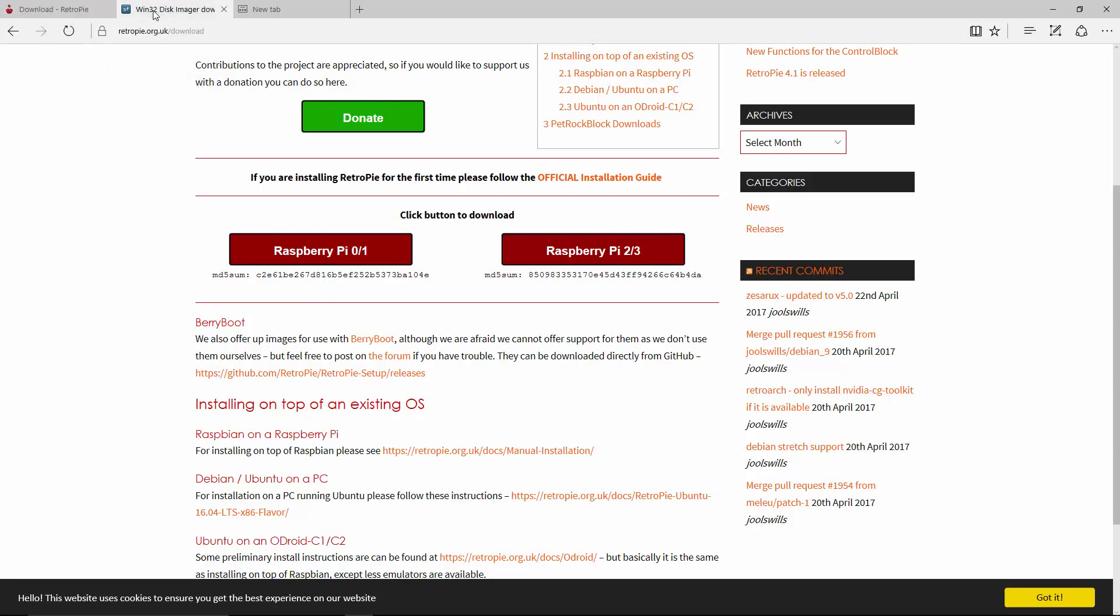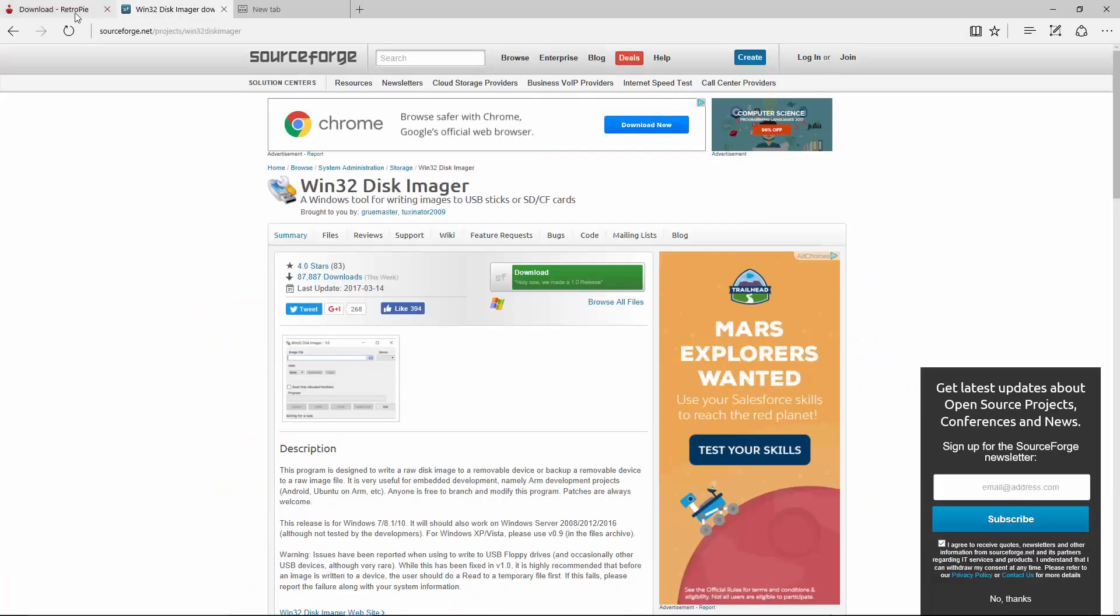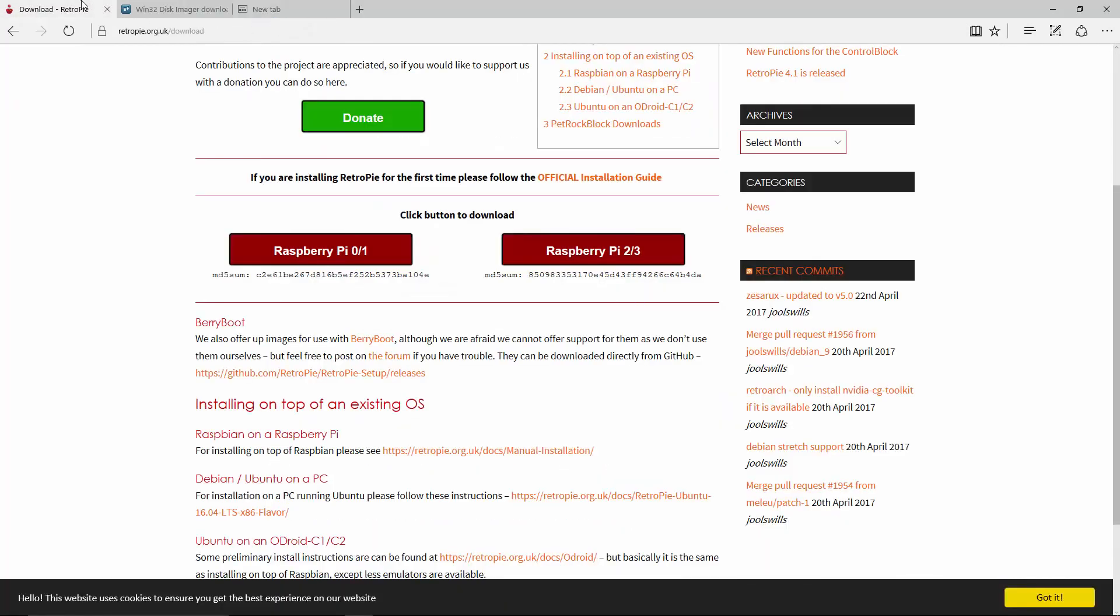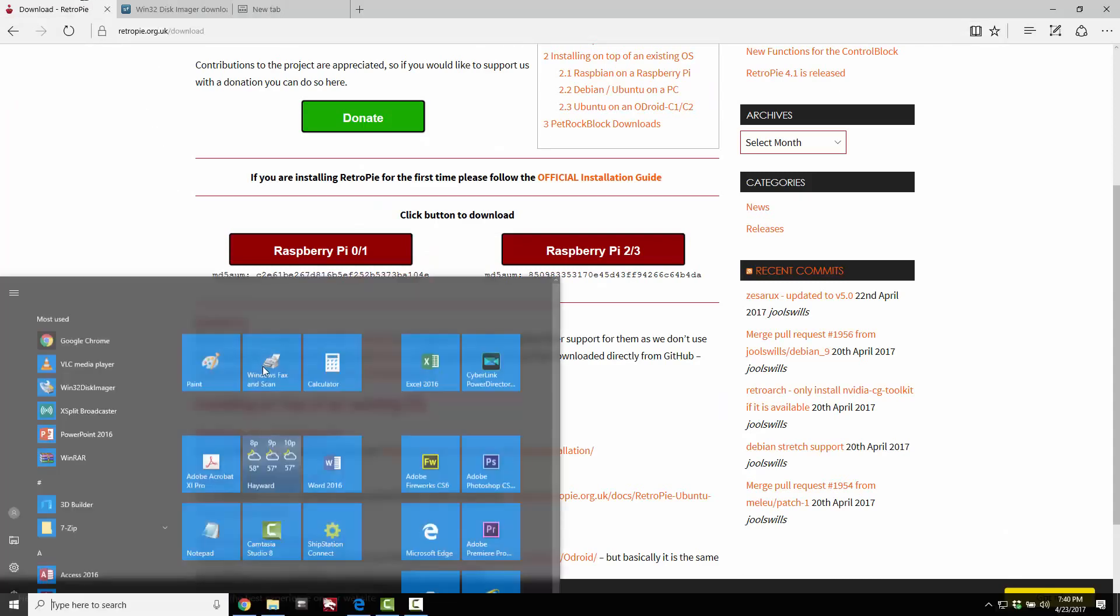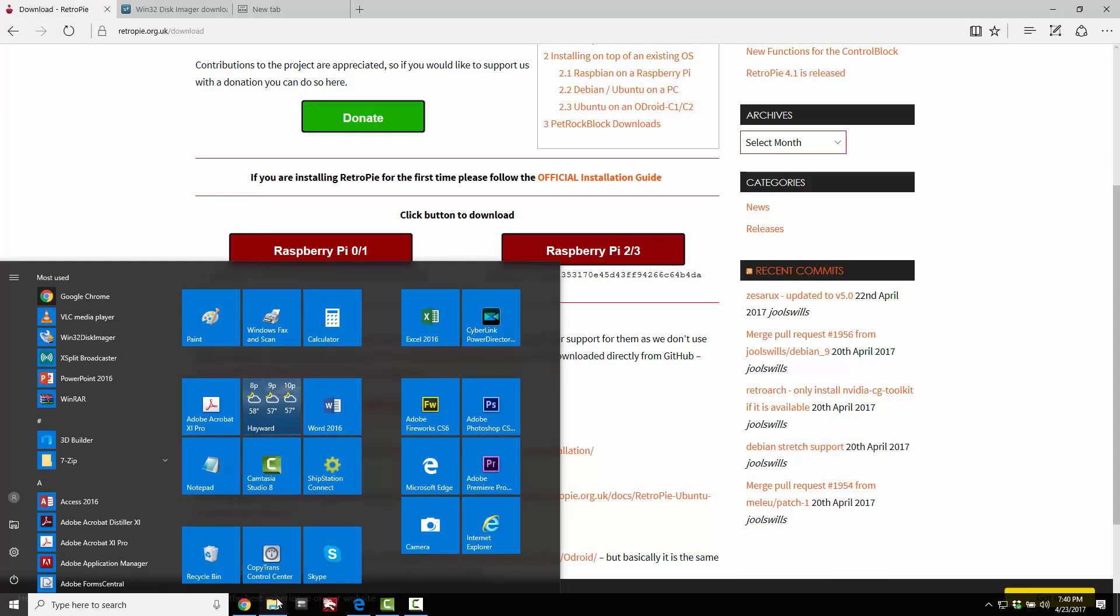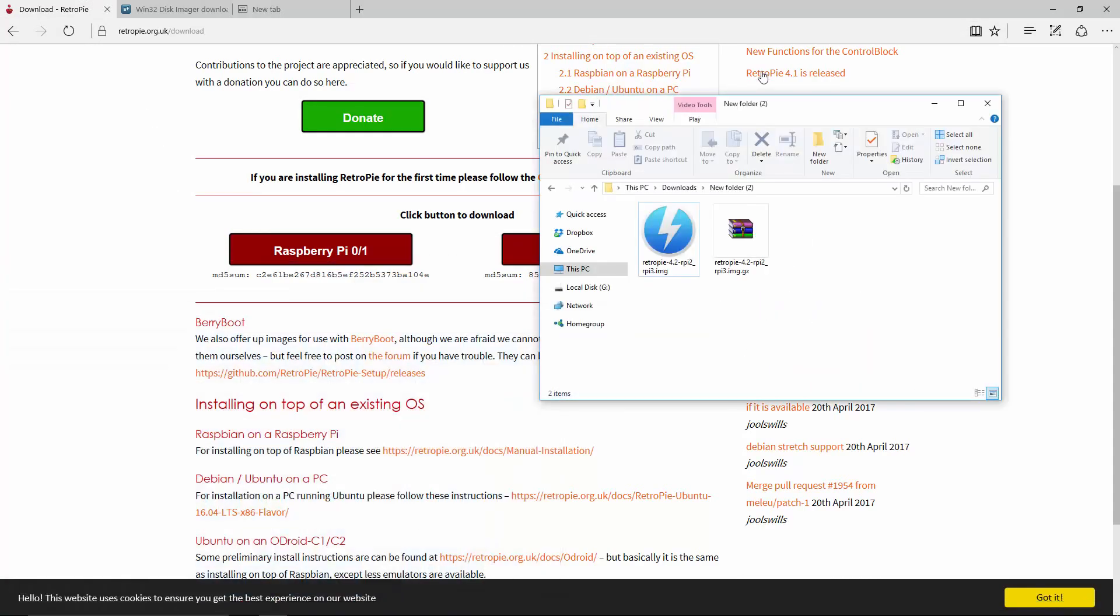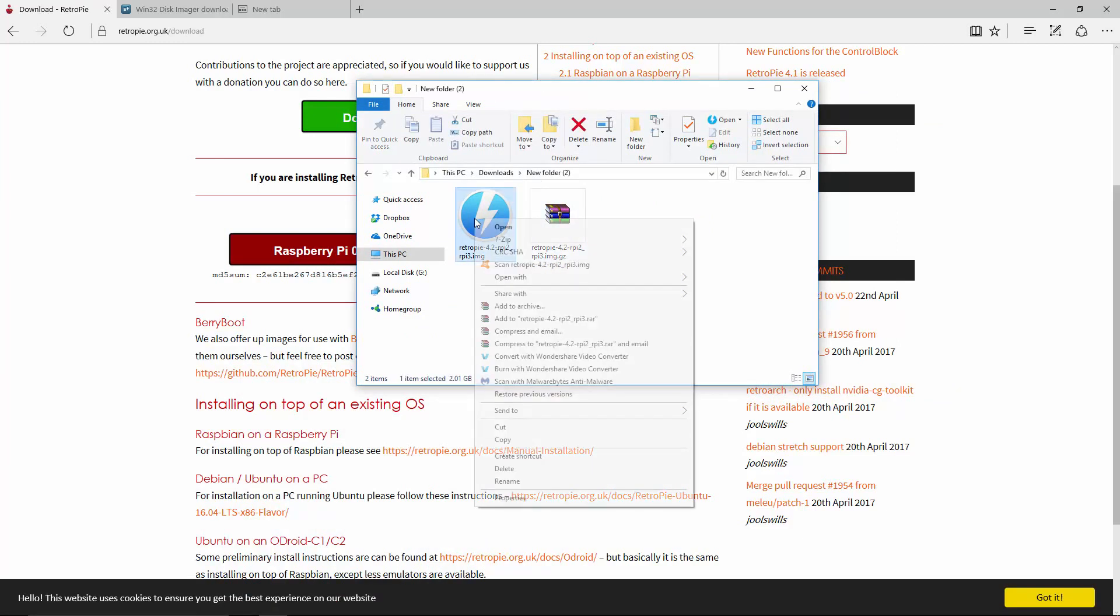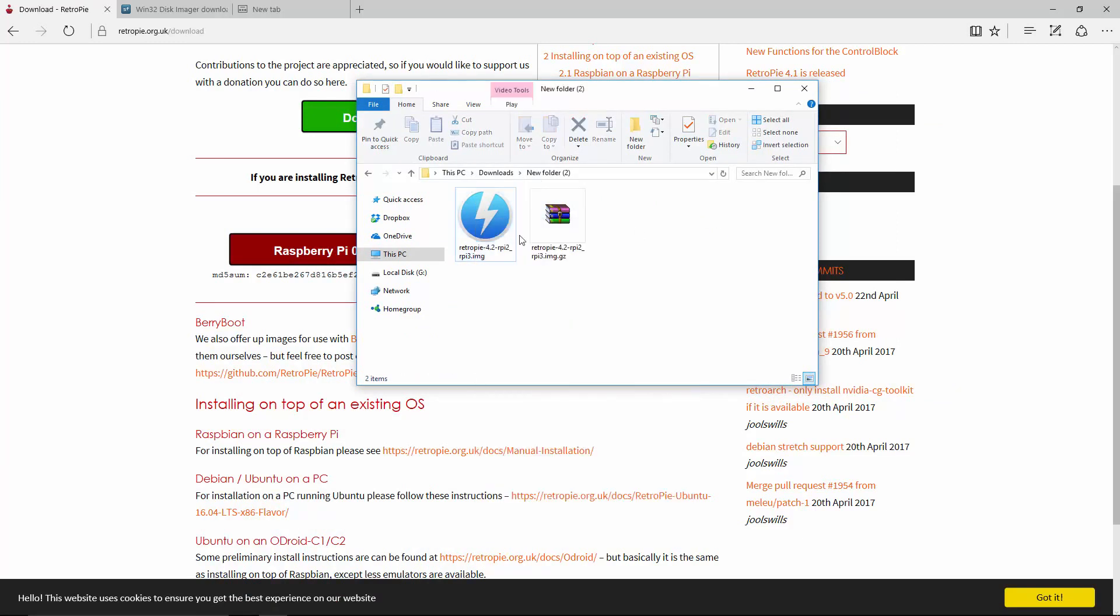The other program you're going to want is Win32 or some sort of disk imaging program that will allow you to write a .img file. Once you have all that set up, you should have this little file here. Go ahead and extract it and you should get this file here, which is a .img file.